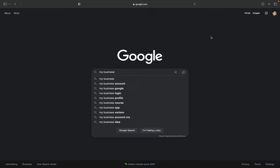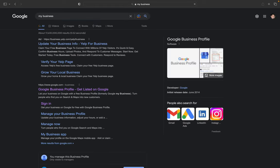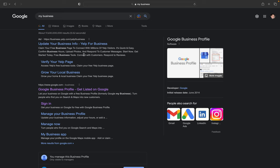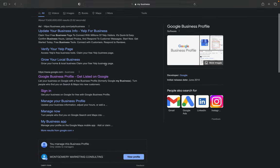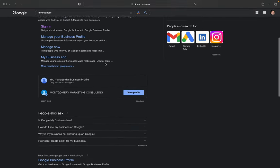Hit enter, and you might see a couple of ads, so you may have to scroll down a little bit. Find the area where it says 'You manage this business profile' and click on 'View Profile.'